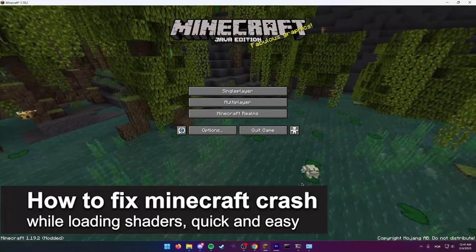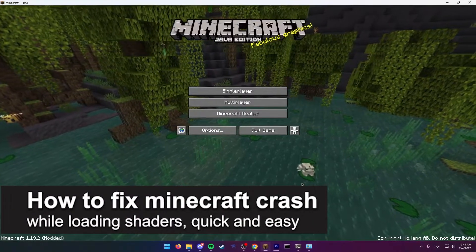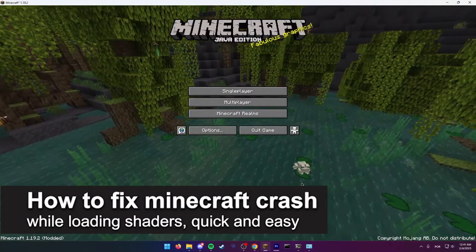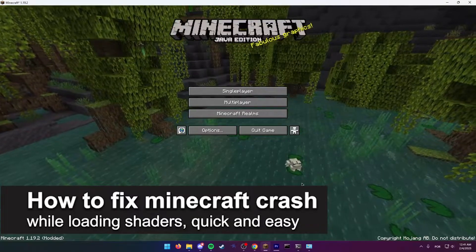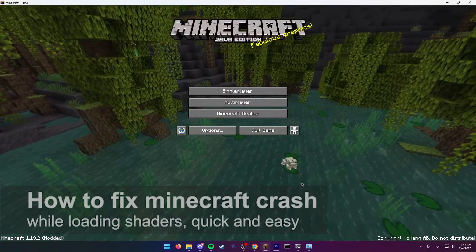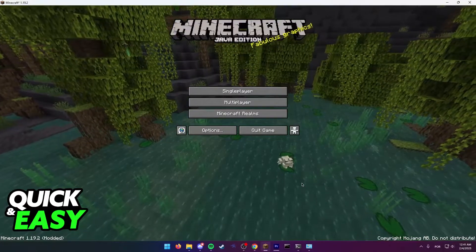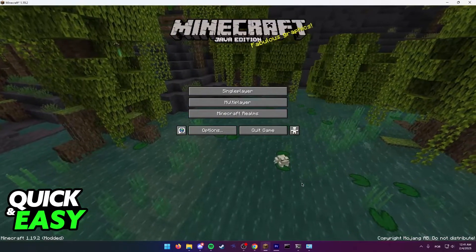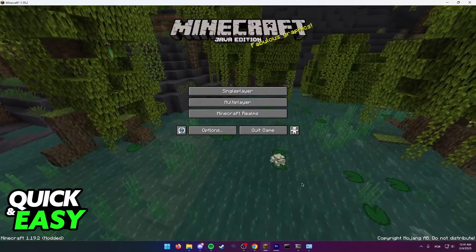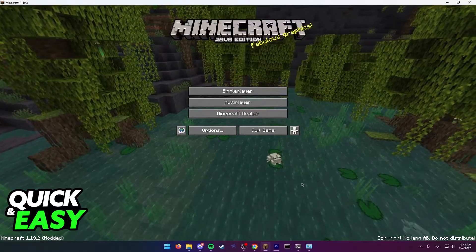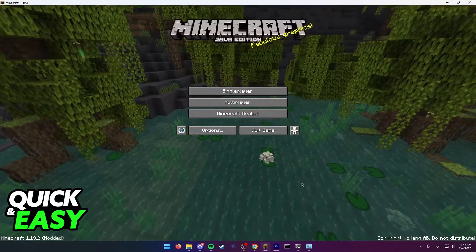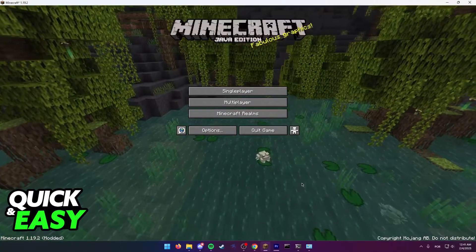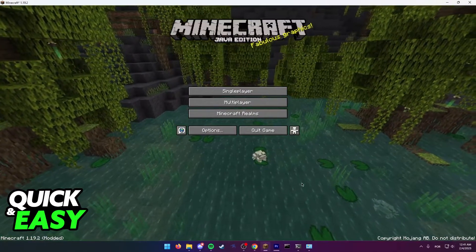In this video I'm going to teach you how to fix Minecraft crash while loading shaders. It's a very quick and easy process so make sure to follow along.